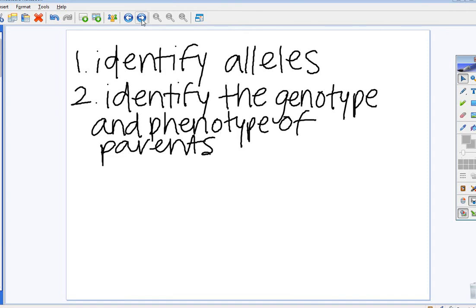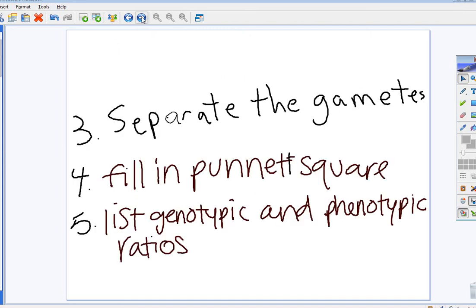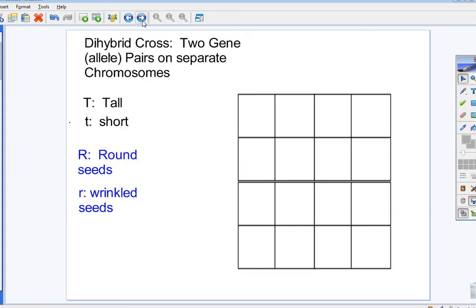So, as usual, identify the alleles. Identify the genotypes of the parents. Then, if you saw my monohybrid video, you would have saw I didn't have a step three. It was presumed you know how to separate the gametes. But how do you separate the gametes? Remember, you're predicting possible combination of egg and sperm. That's what a Punnett square does. So, take a look.